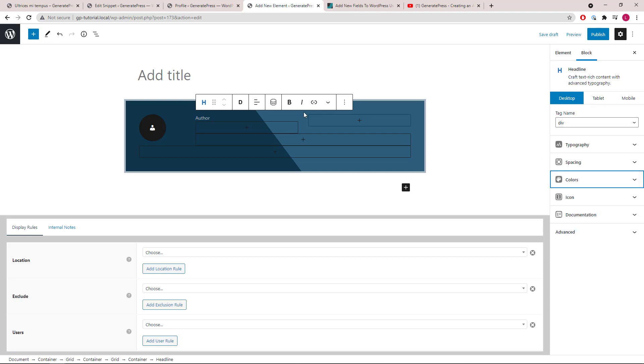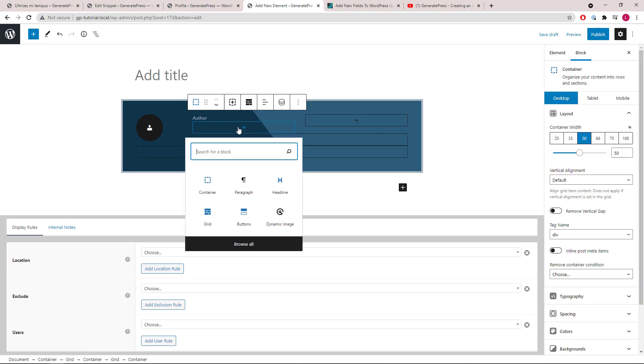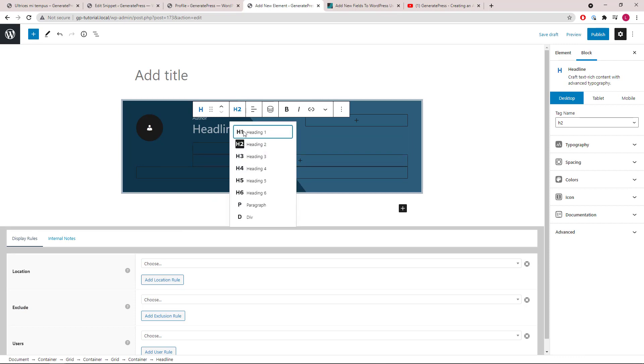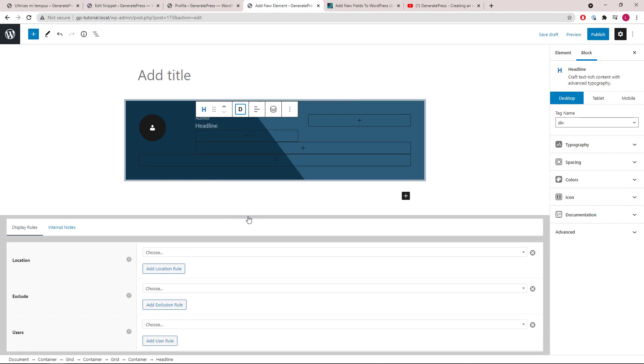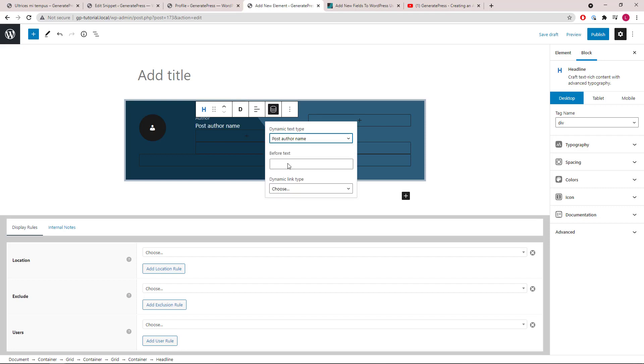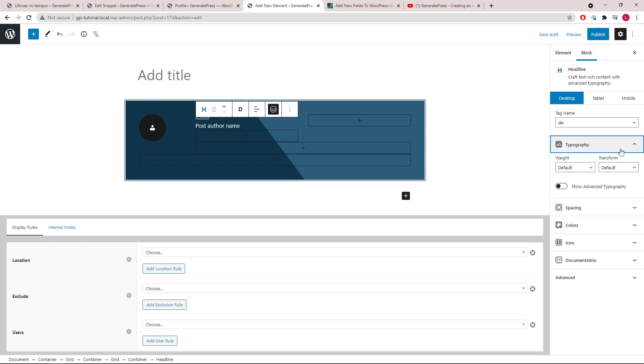Now let's add another headline block. Use div again. And this time we will make it dynamic and output the post author name. Change some typography settings.